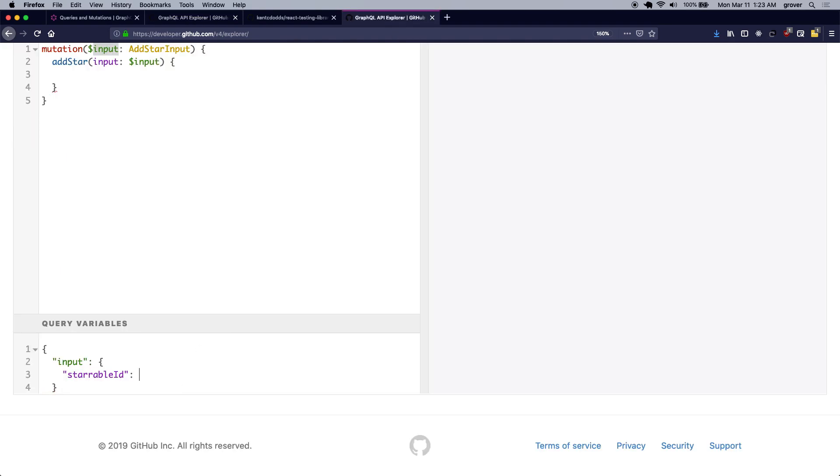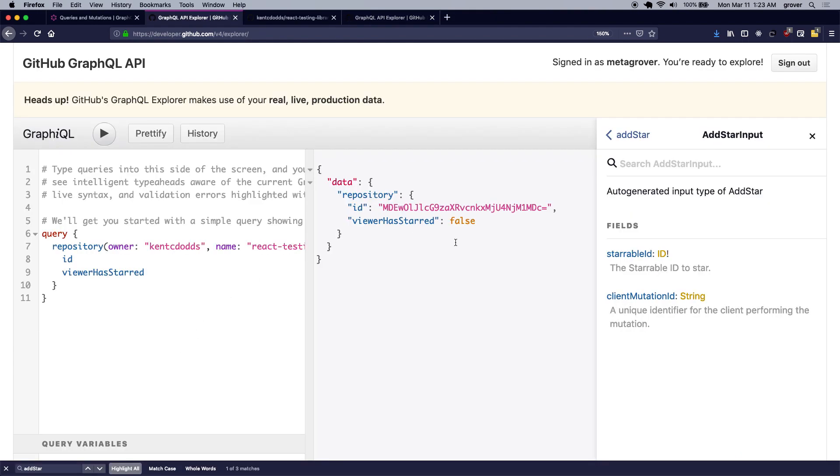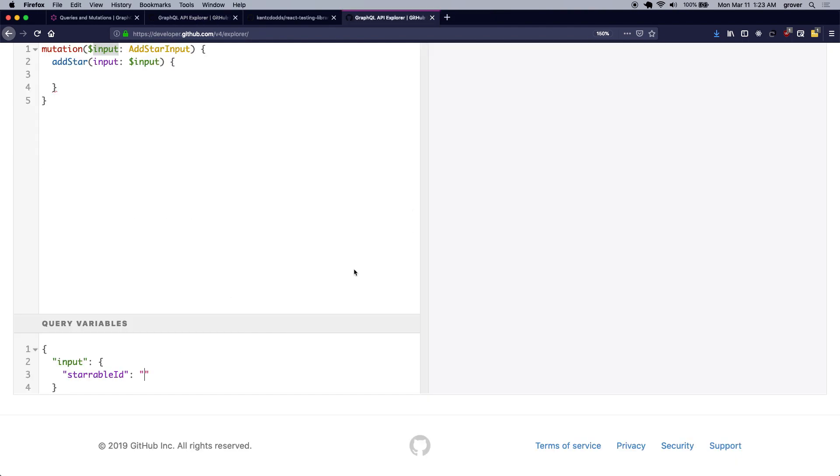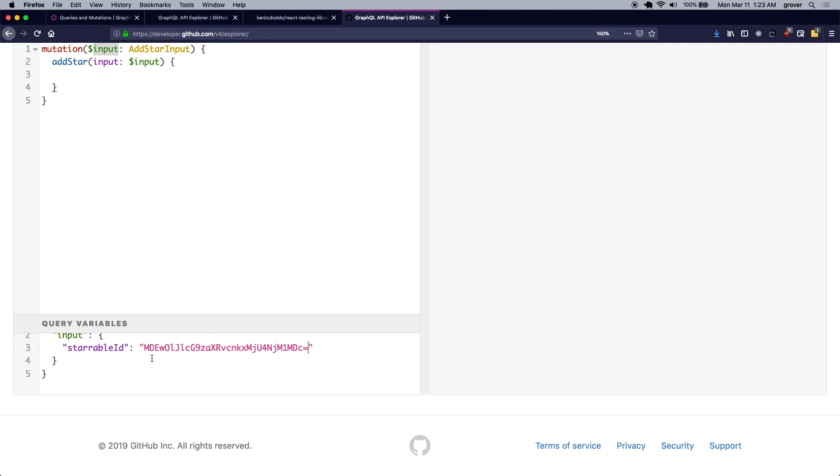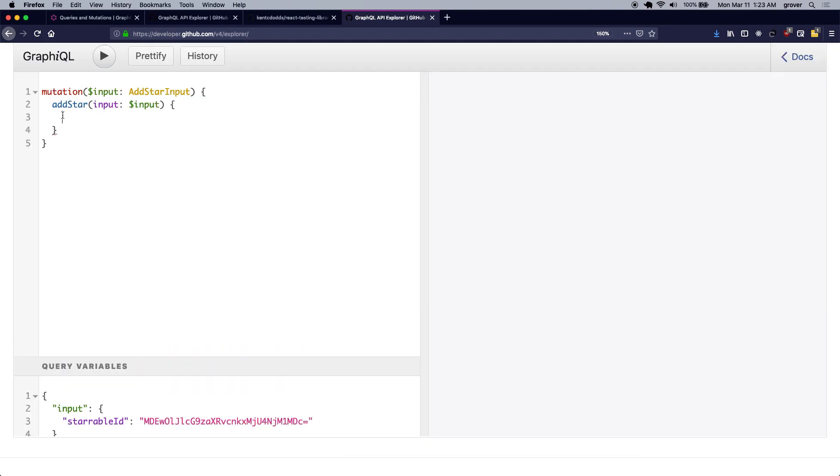So here I'm just simply going to copy the ID that we determined via the query and paste that here, and over here I'm simply going to retrieve the data from my mutation which will tell me whether I was able to star the repository or not.